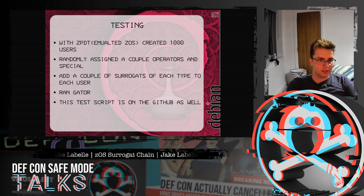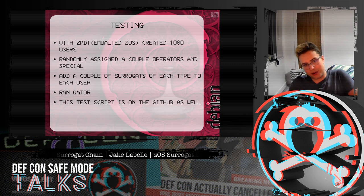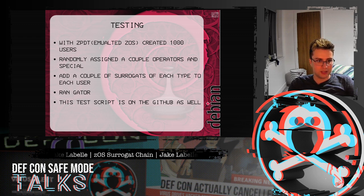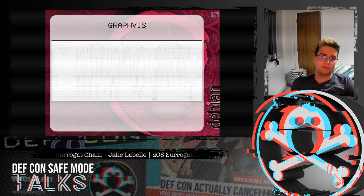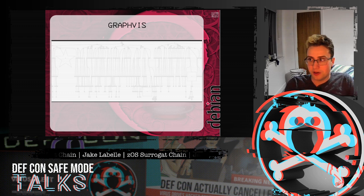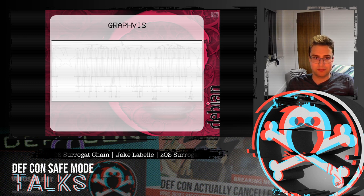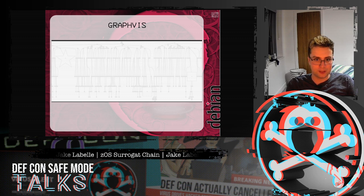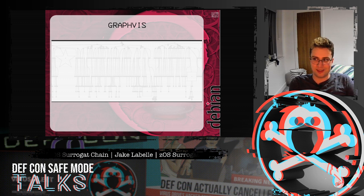To test that the program was working properly, using an emulated ZOS I created a thousand users, randomly assigned a couple of operators and special users, added a couple of surrogates of each type to each user, and then ran gator. The test script to generate all of these users is on GitHub as well. Using the output paths generated and the list user command, you can see all the paths to get to operator and special users — large squares are operators and the big star is special. If anyone can think of a better way to show a thousand nodes on a graph, that'd be helpful.